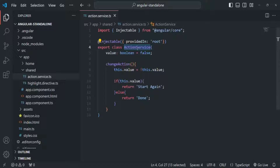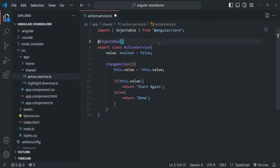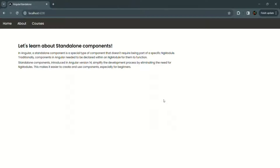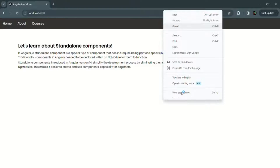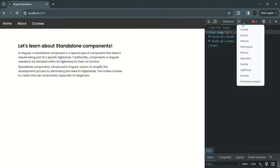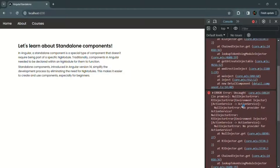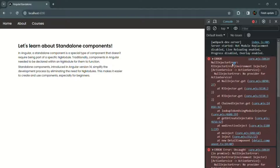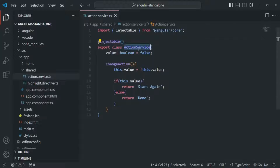We can also provide a service on a component level, which we have also learned in the services lecture. Instead of providing this service by specifying the providedIn property, let's remove it. Now if I go to our application, you will see that we have an error. Let's open the developer console and go to the console tab. There you will see the error message says: no provider for action service. This service is not being provided from anywhere because we removed the providedIn property from the @Injectable decorator.